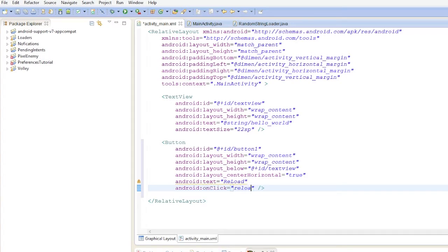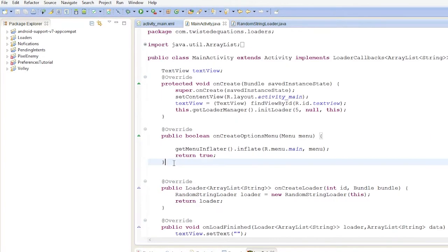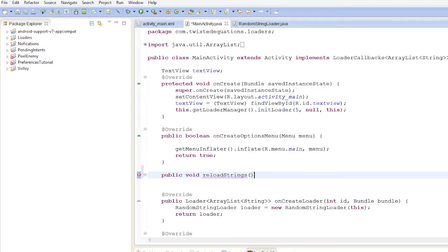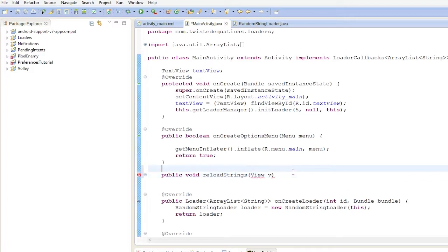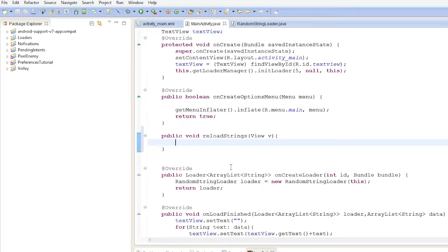We're going to set an onClick property and call it 'reload strings', then copy and paste that into our activity. Remember this needs a click method, so we'll create 'public void reloadStrings(View v)'. We'll do Ctrl+Shift+O for auto-import and then we're going to reload the thing.